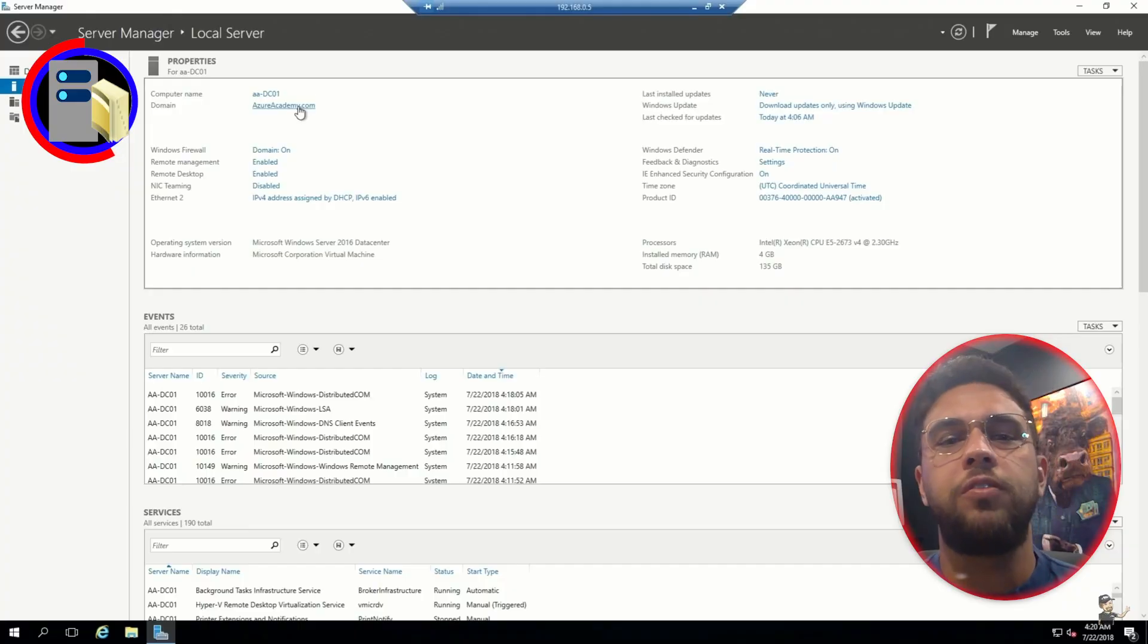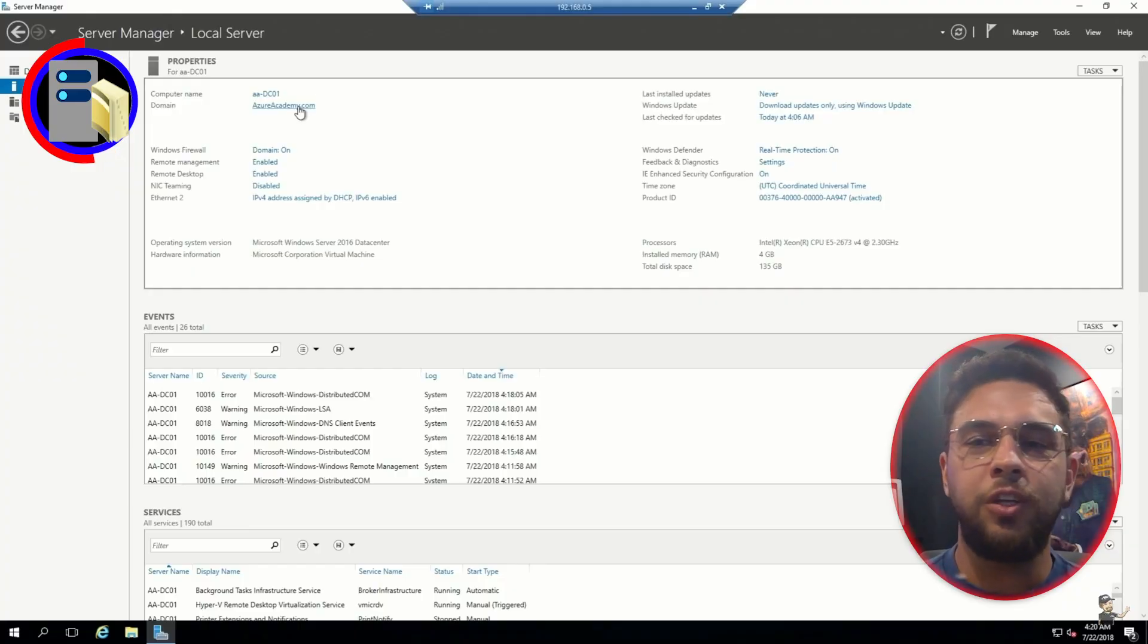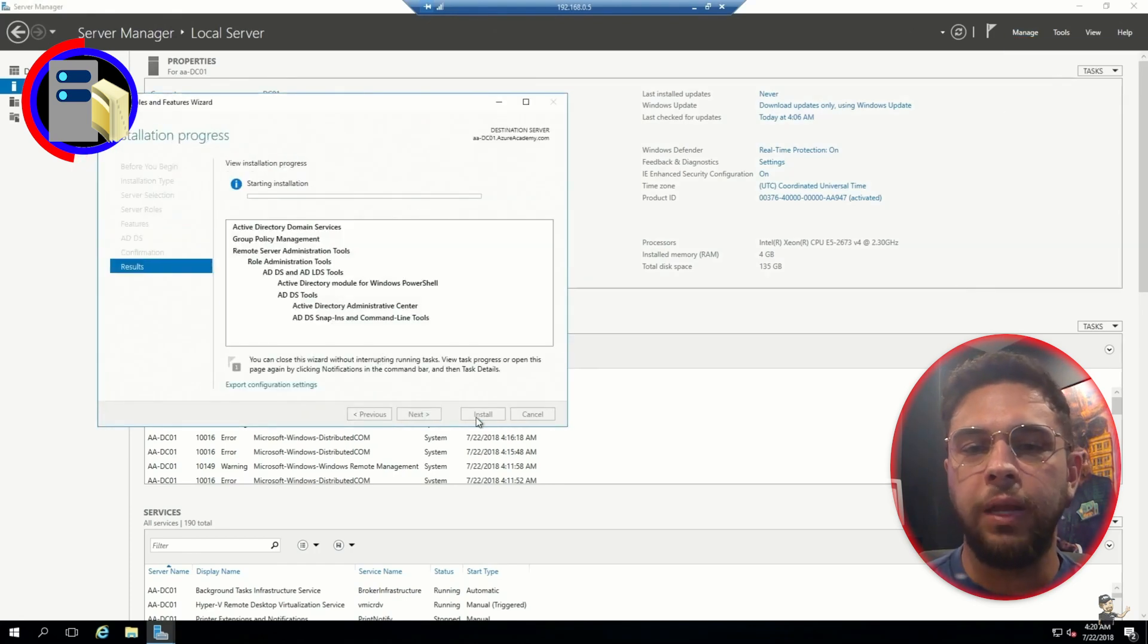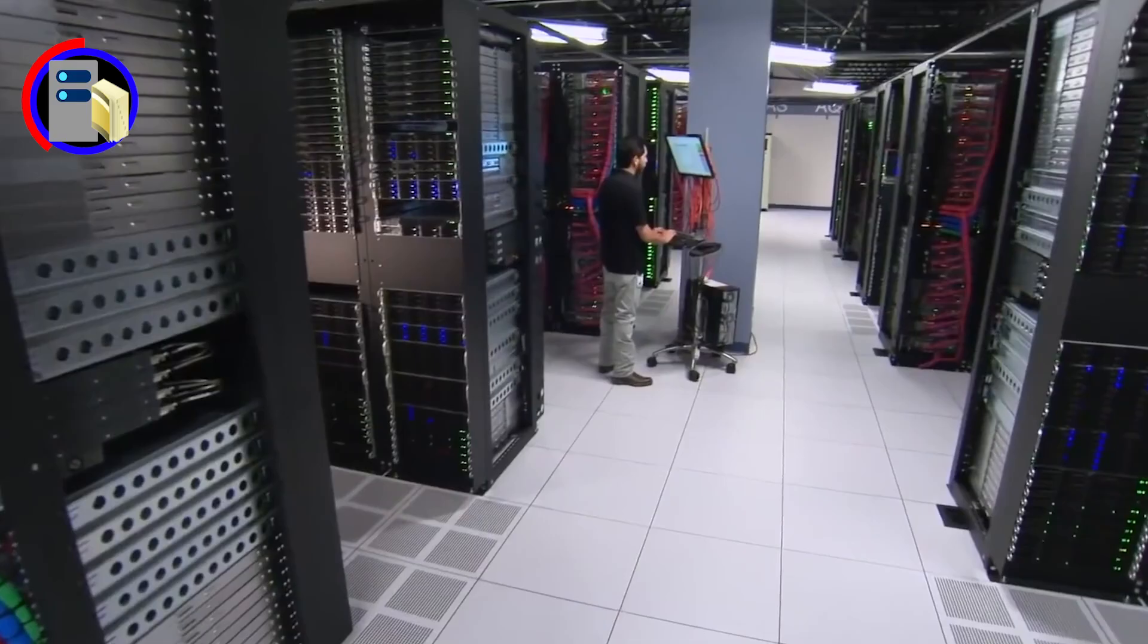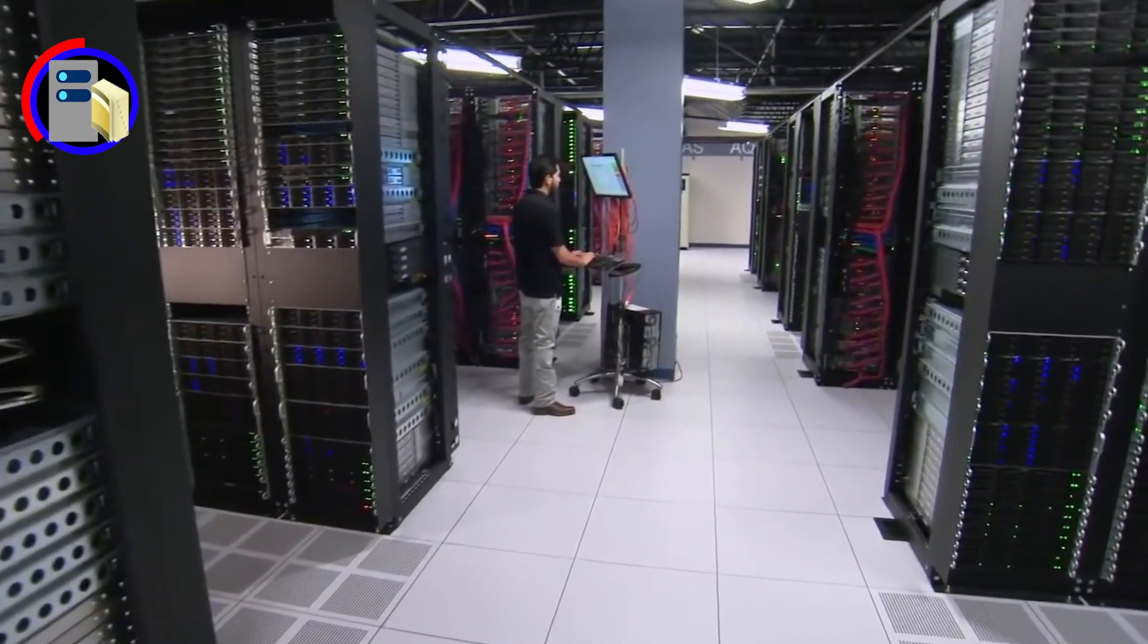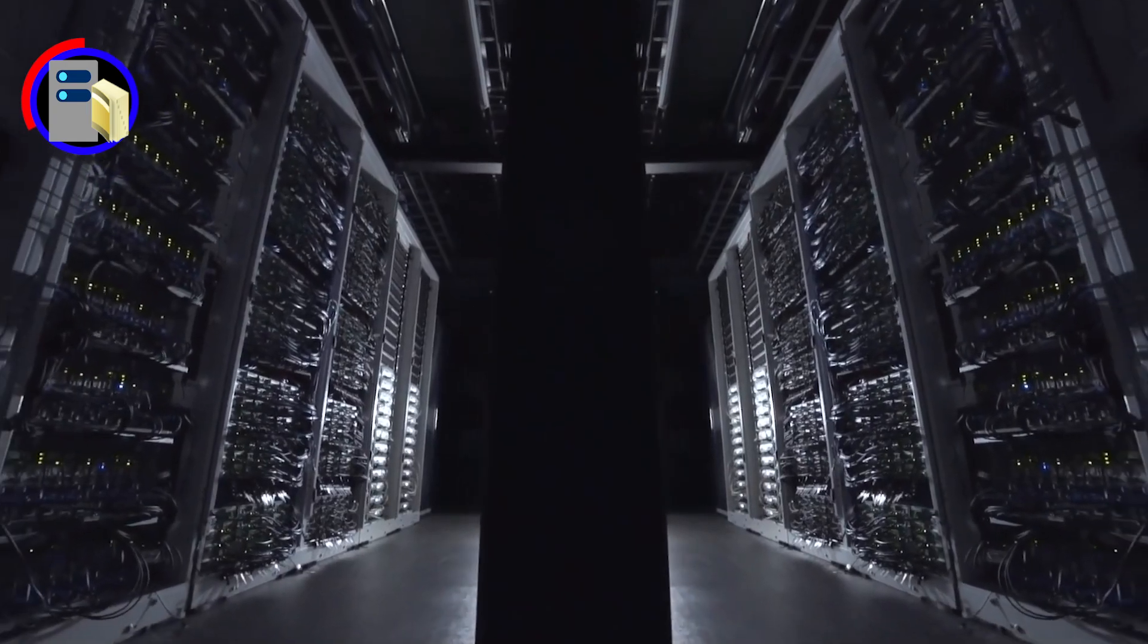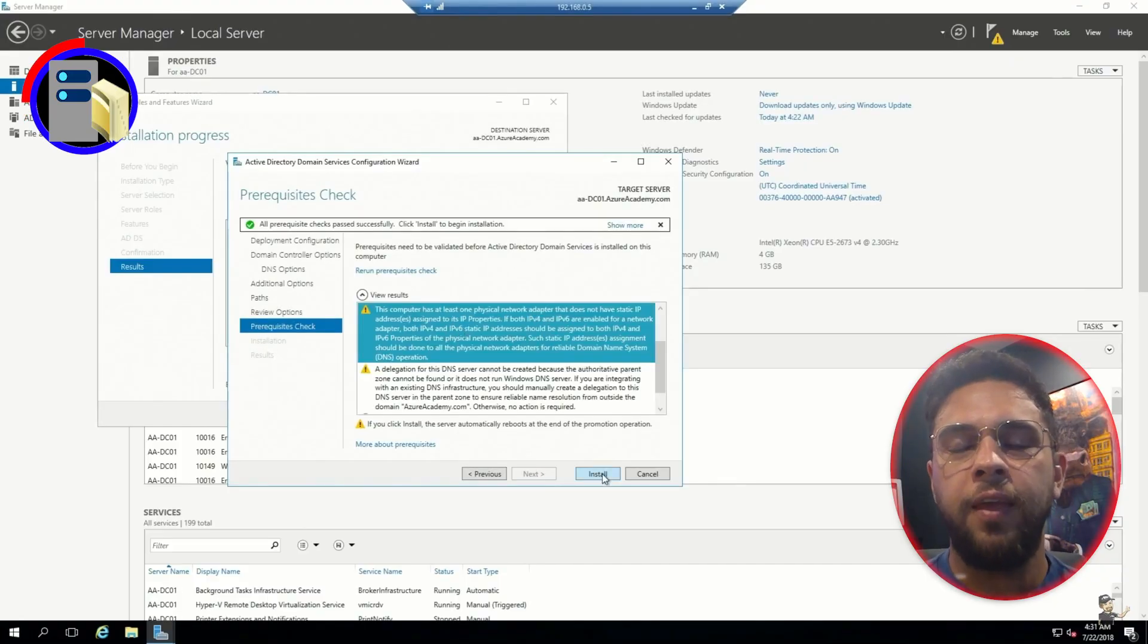There is no secret sauce to make a domain controller in the cloud. You just need to build a VM and promote it to be a domain controller. Don't forget, you will need to have a VPN or express route to connect on-premises to the cloud, so DCs can talk to each other. And then we need one more thing.